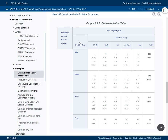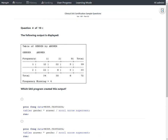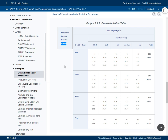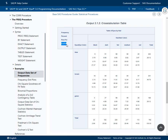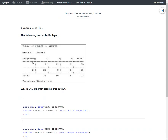The default statistics produced by proc freq for a two-way cross tabulation are frequency, percentage, row percentage, and column percentage. In this output only frequency was present. Using options on the table statement, we can suppress these individual components. To suppress percentage we use `nopercent`, to suppress row percentage we use `norow`, and to suppress column percentage we use `nocol`.